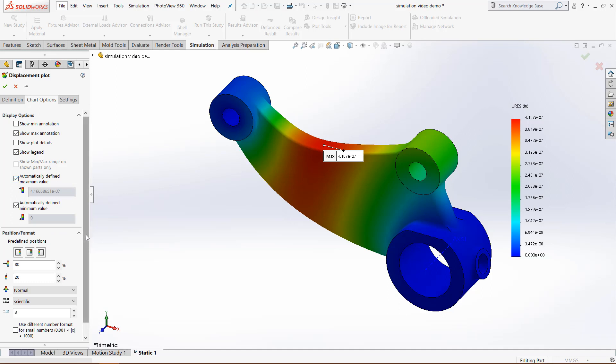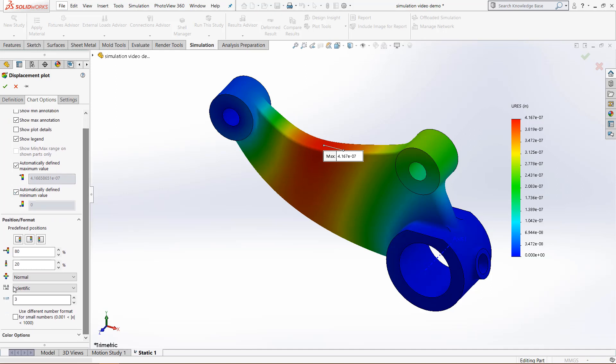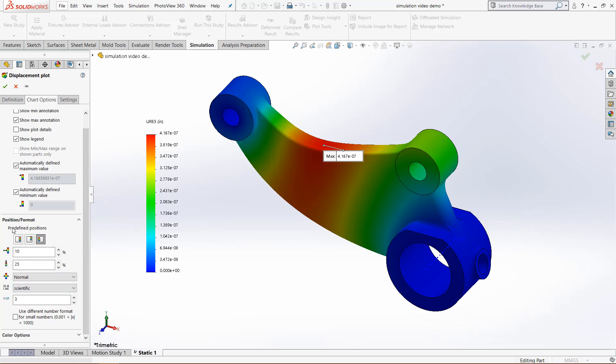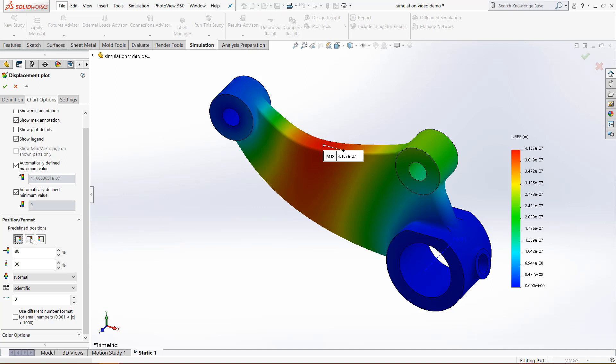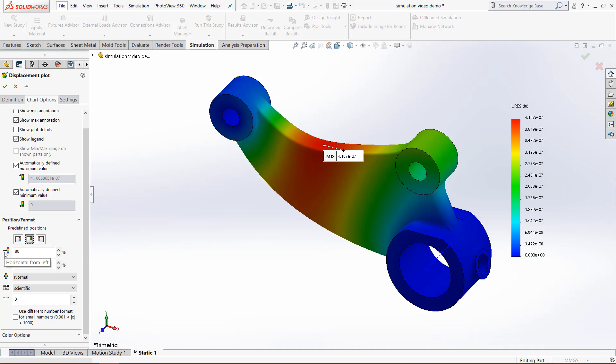And then we can come out here, position and format, and decide where we want the graph to actually be. We have the predefined positions to put them in these different ones. We can also use these two boxes right here to show the x and y position of the graphs, and it's a percentage, so it will stay proportional across all your documents.